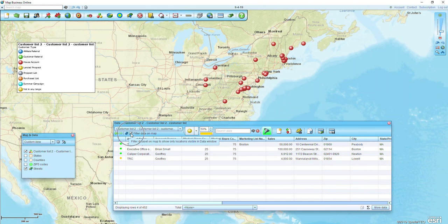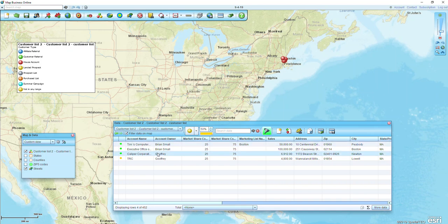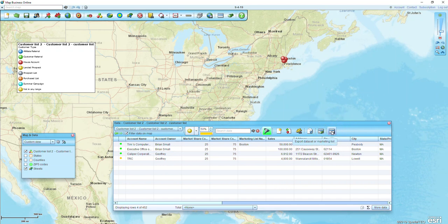I can either uncheck and recheck the Filter Data on Map box, or just click the little refresh button. Now I'm refreshed with just those four house accounts on my map. I can then export this data using the export button and it'll export that to a CSV. If you have any questions, please let us know. Have a great day.